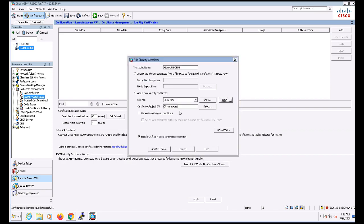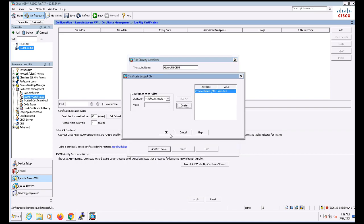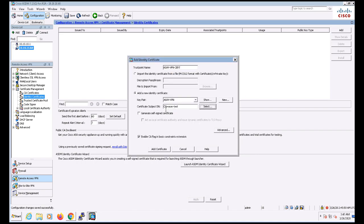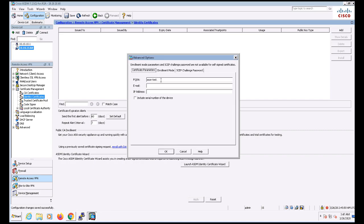The certificate signing request will be prefilled with a common name, but we can click Select and add more fields if we wish to. If we wanted to add additional certificate parameters such as a fully qualified domain name, IP address, and so on for this ASA, we can do so under the Advanced Settings. I'll go ahead and fill in the fully qualified domain name and IP address of the interface.